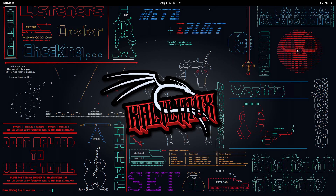Now let's get started. We are going to use the previous Android application used in the last video to show another vulnerability — insecure logging and monitoring. As the name suggests, developers often store some confidential information in Android logs. Logs are supposed to store data about how the application is working and what errors are occurring, but if sensitive information is stored there, it becomes a big issue.